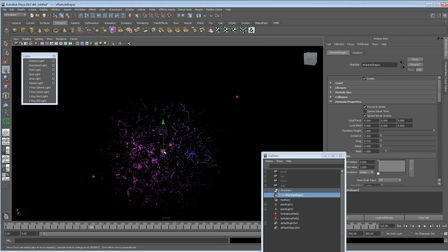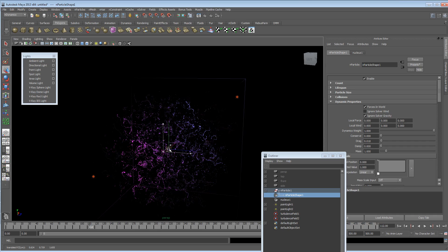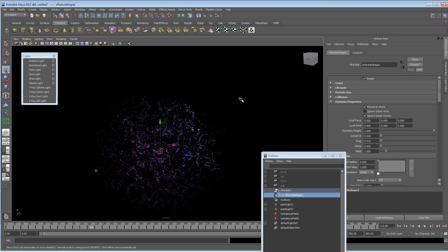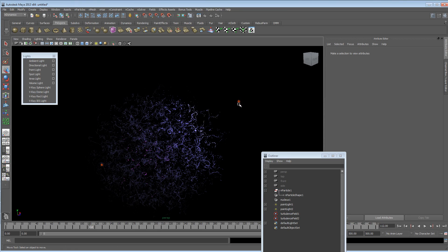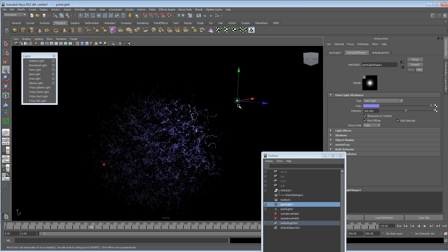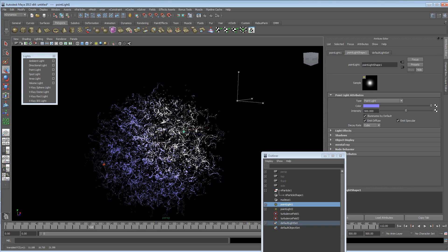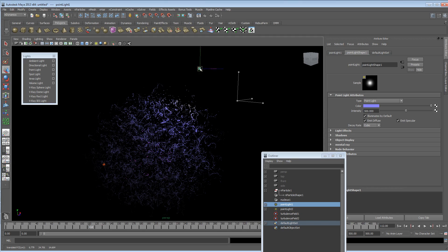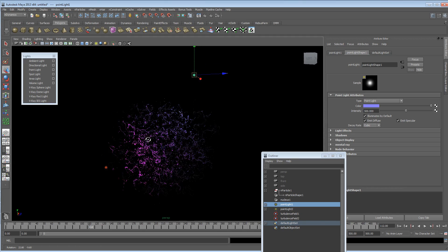You could even animate the frequency of that turbulence and then render that out for different types of shapes and stuff. So that's kind of it really.